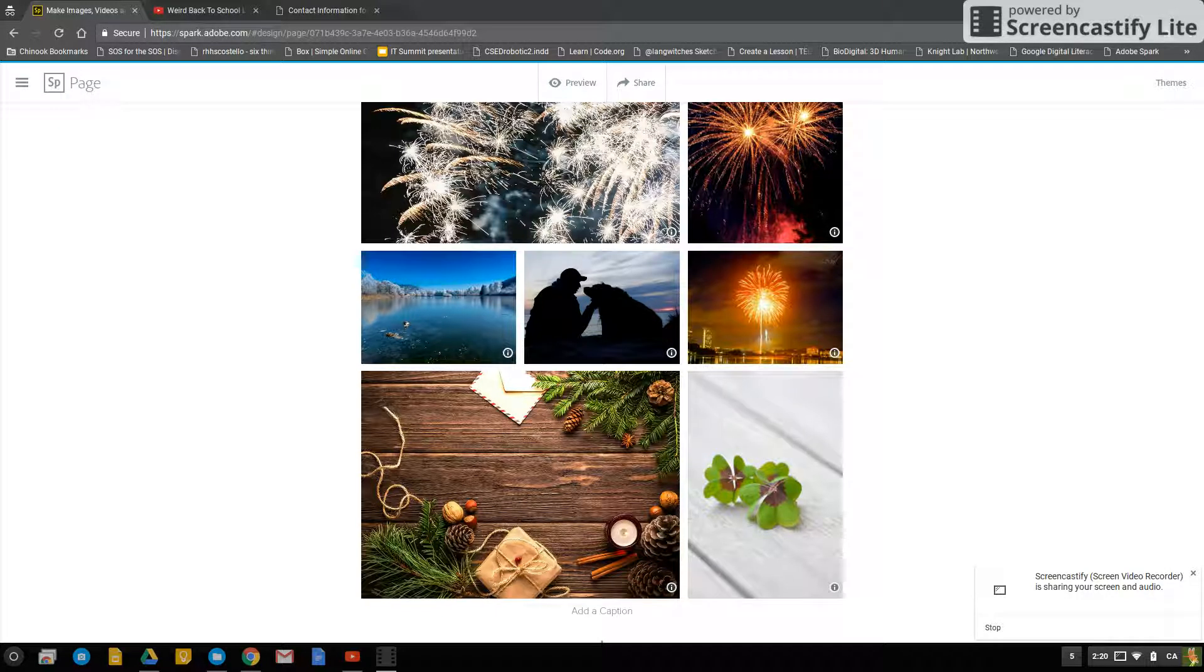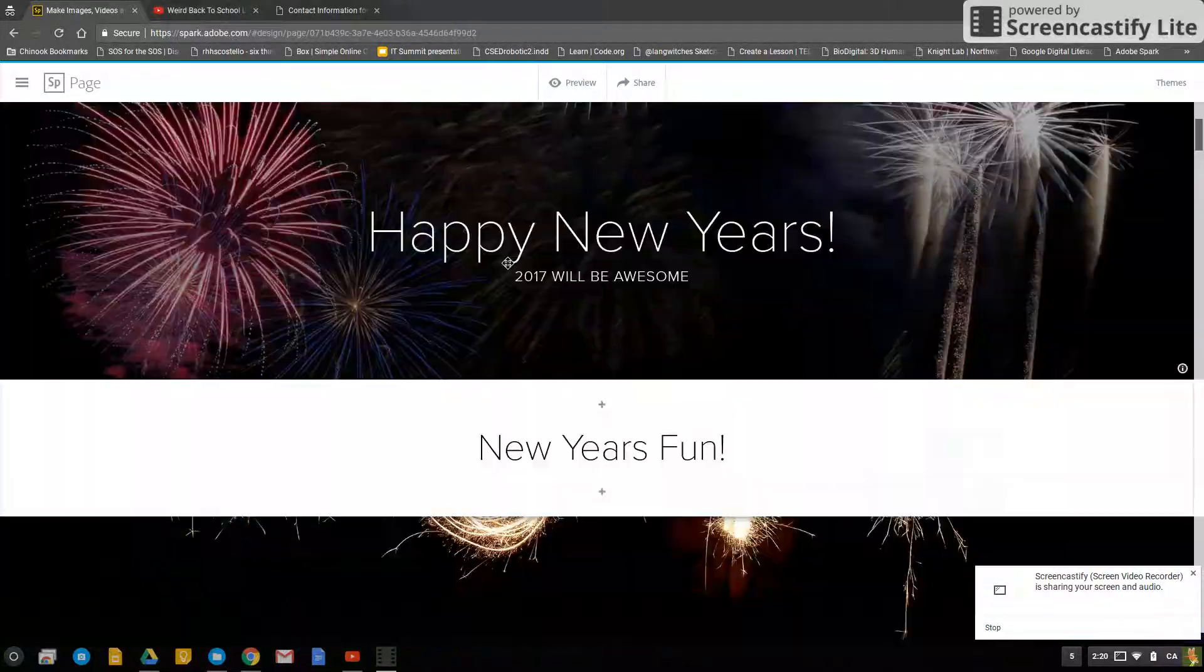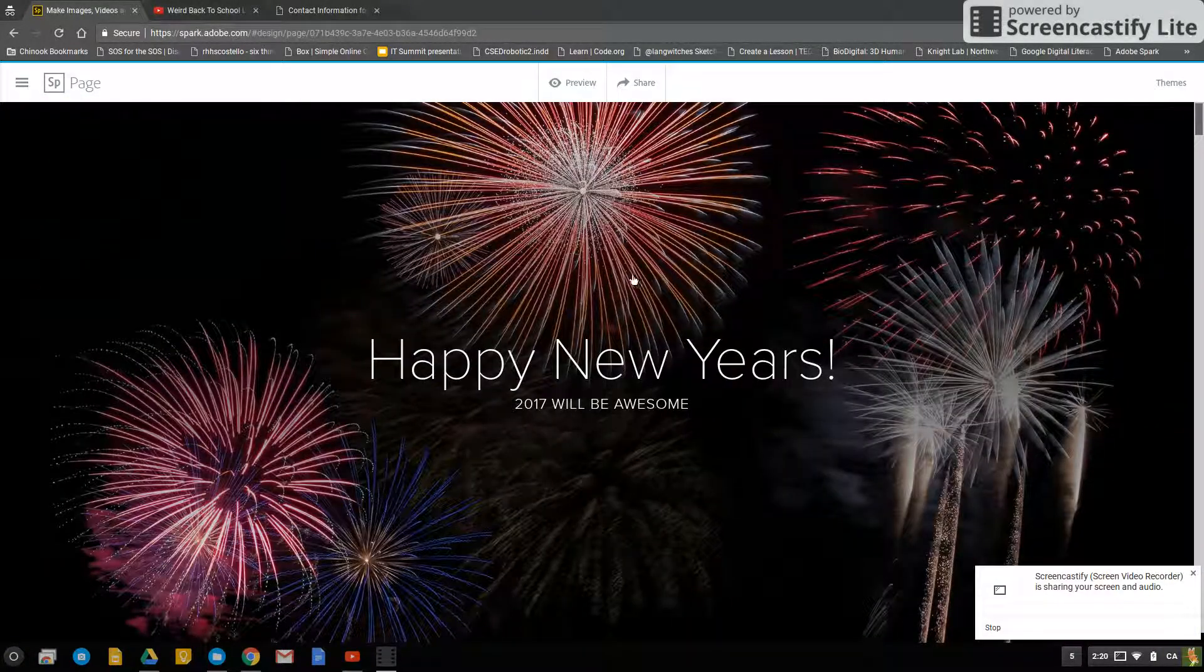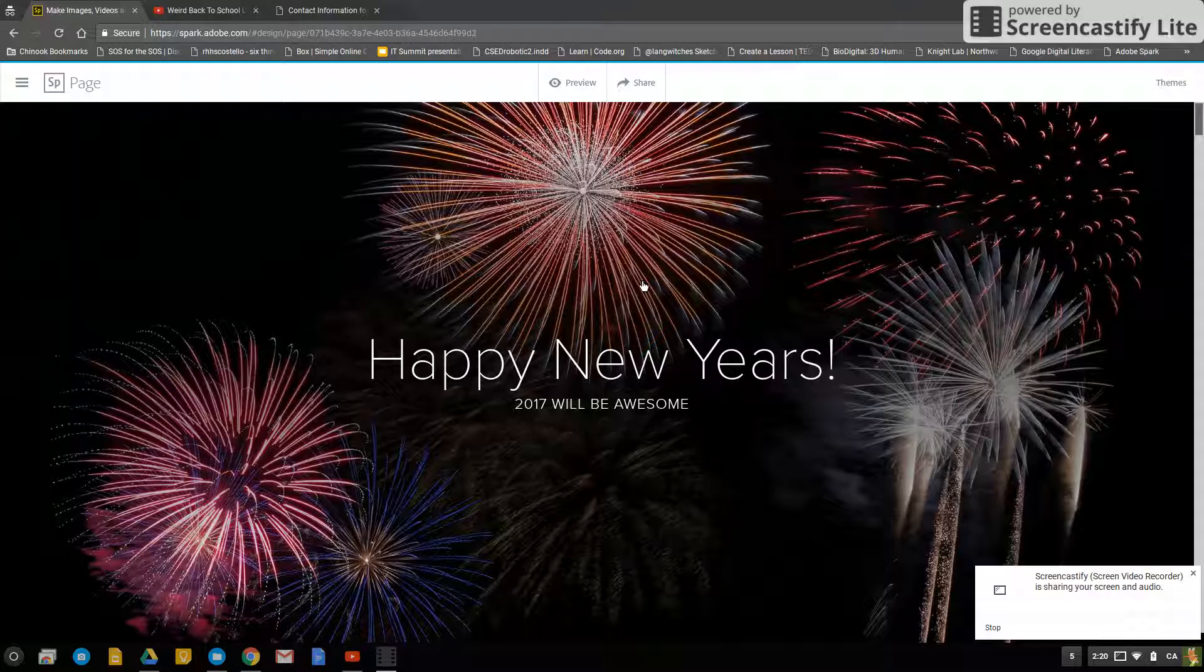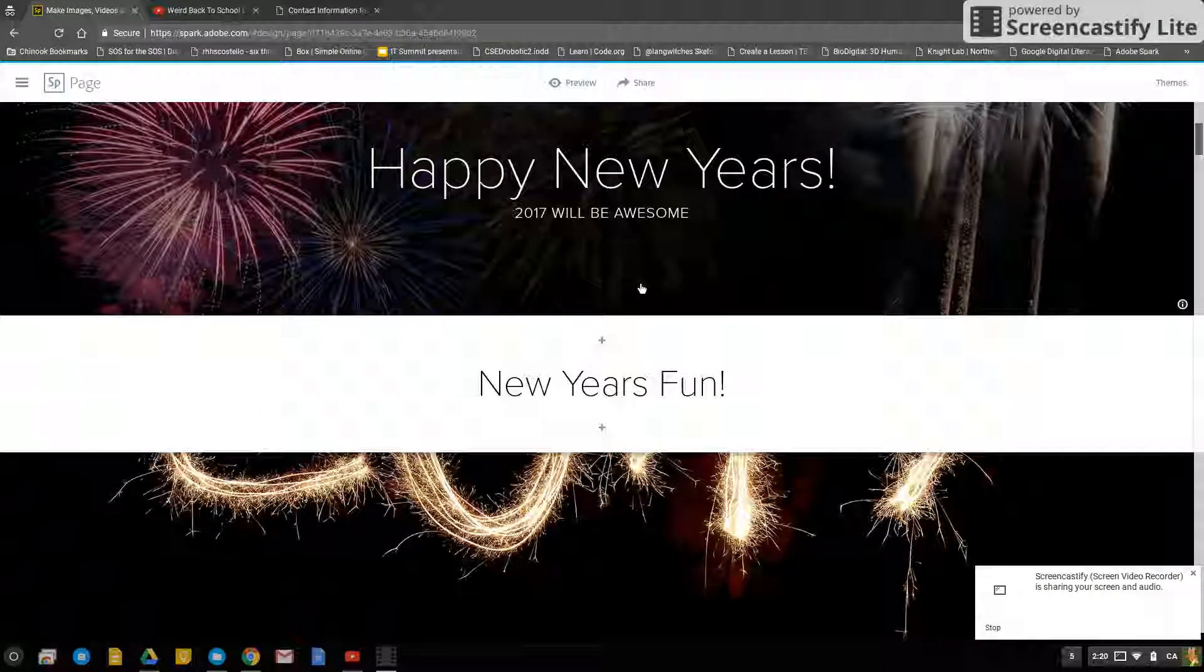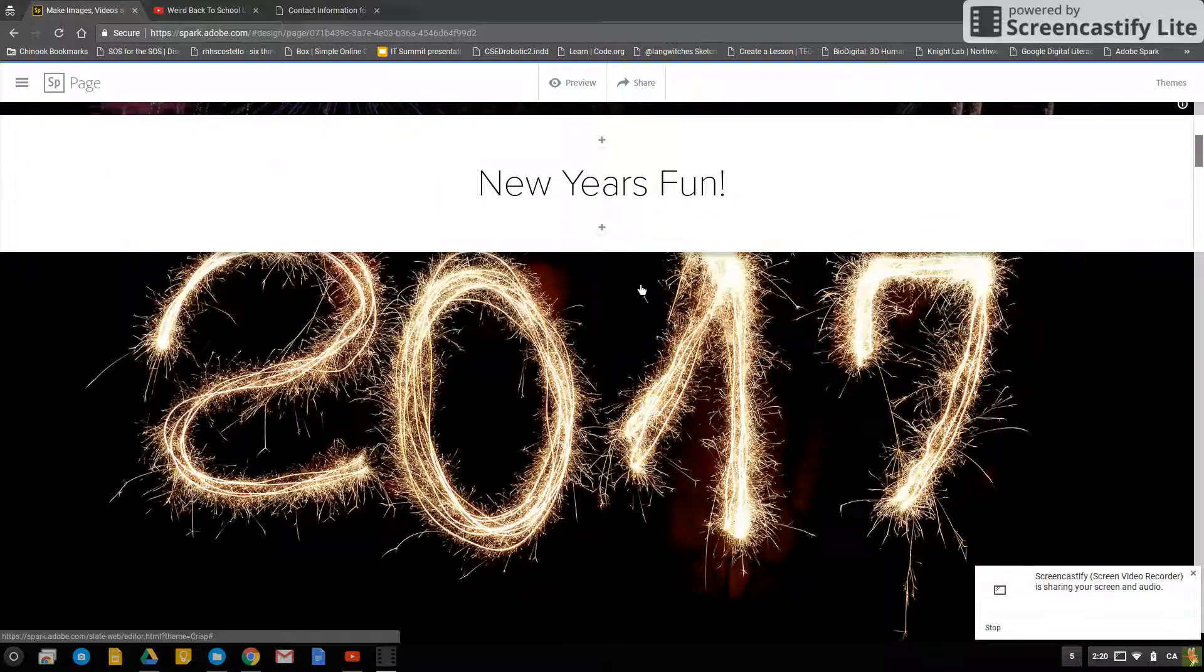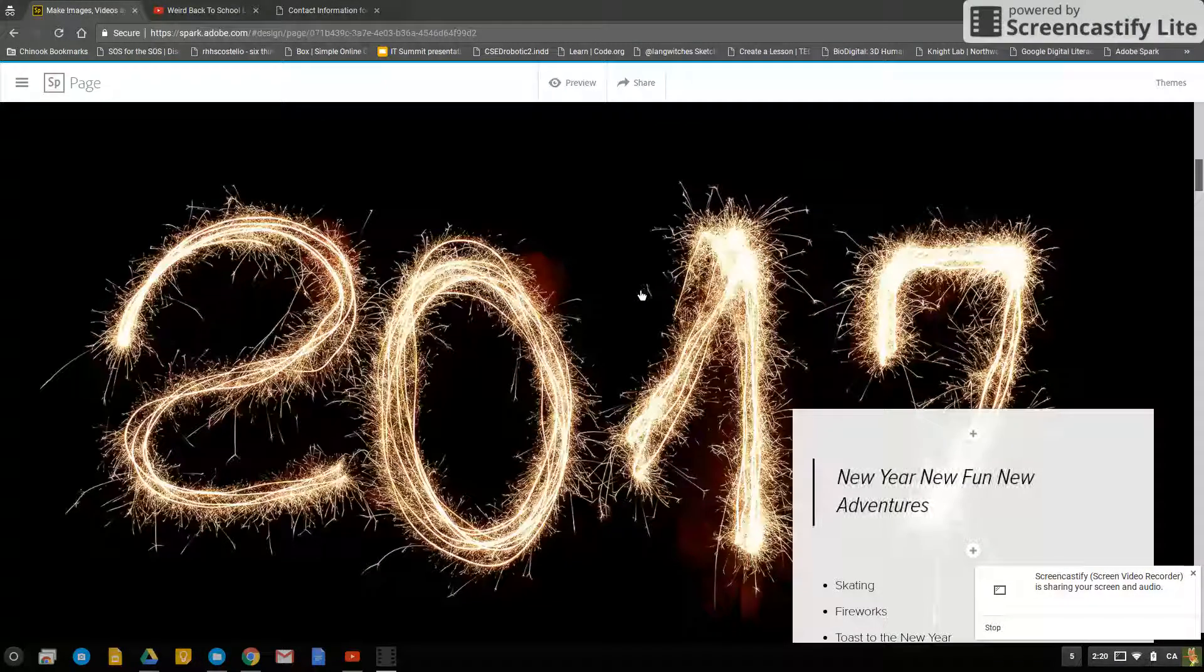This video is finishing off the Adobe Spark page. In the last video I showed you how to create the Adobe Spark page and how to add text, pictures, glide shows, and videos.